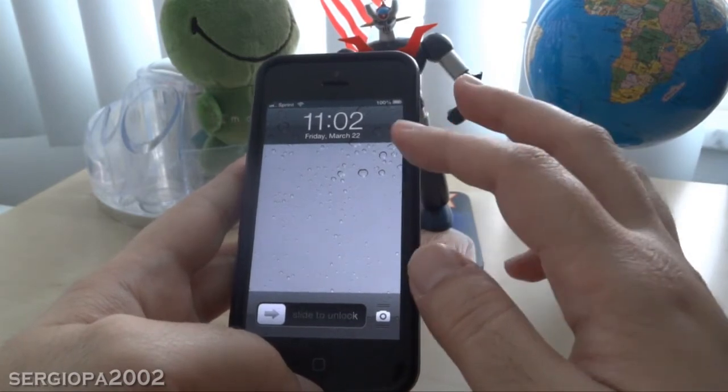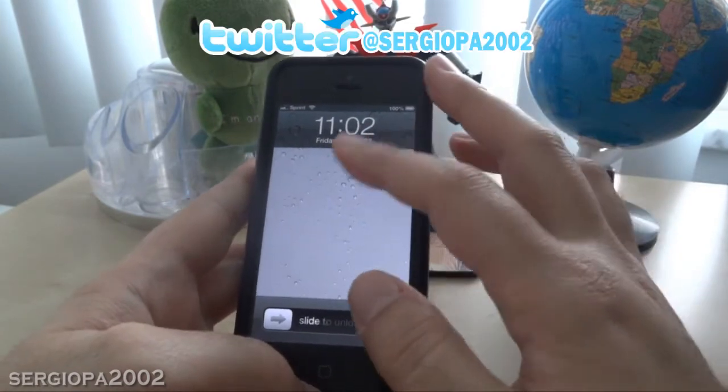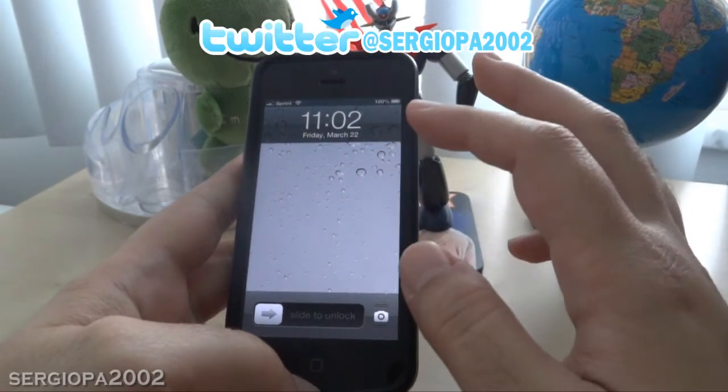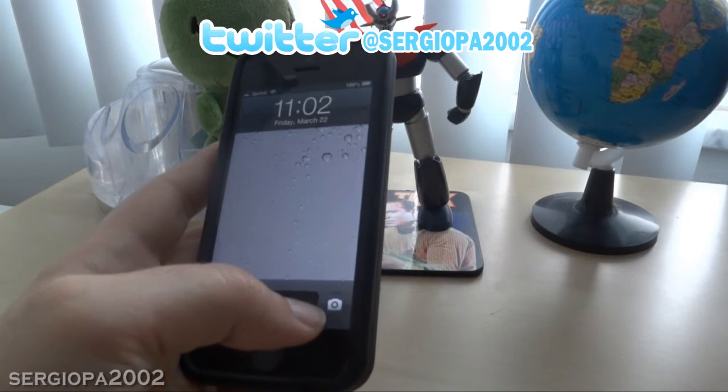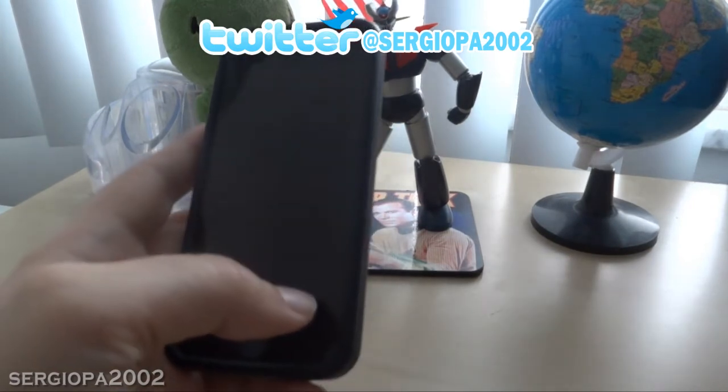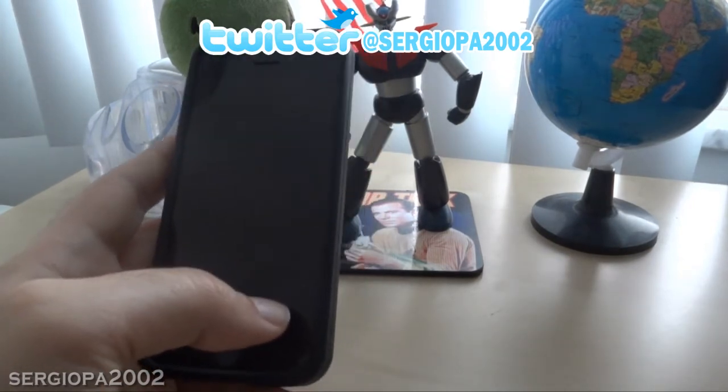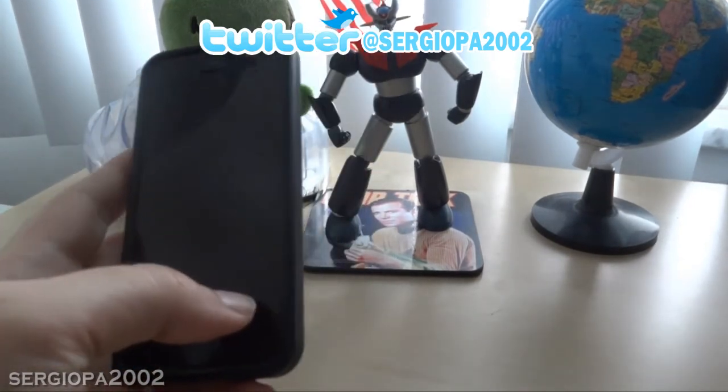when somebody sends you a message, a preview of that message will be shown here. It could be very inconvenient, and also if you want to keep those messages private,